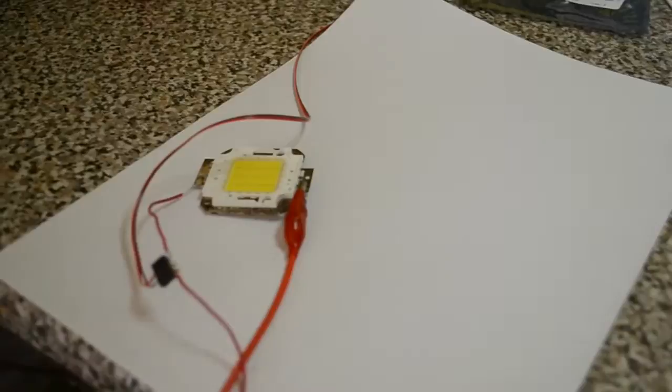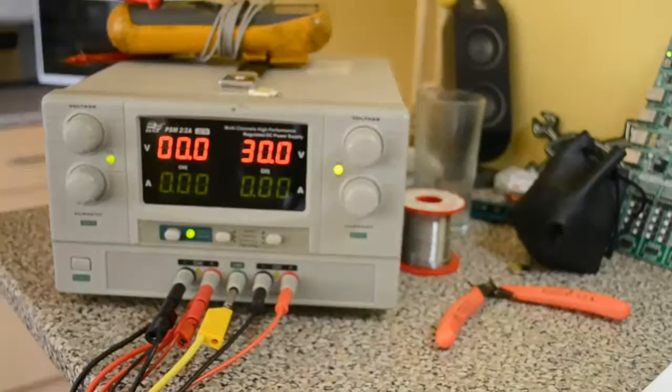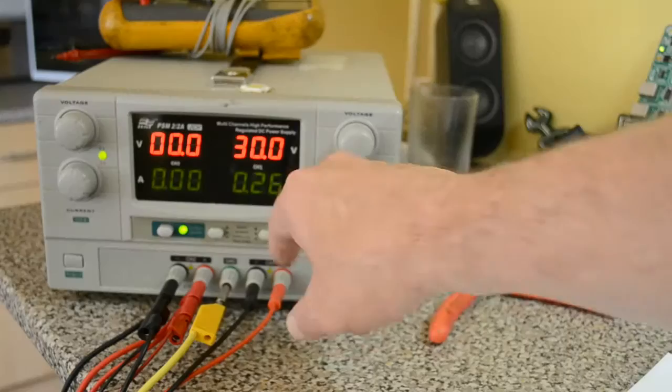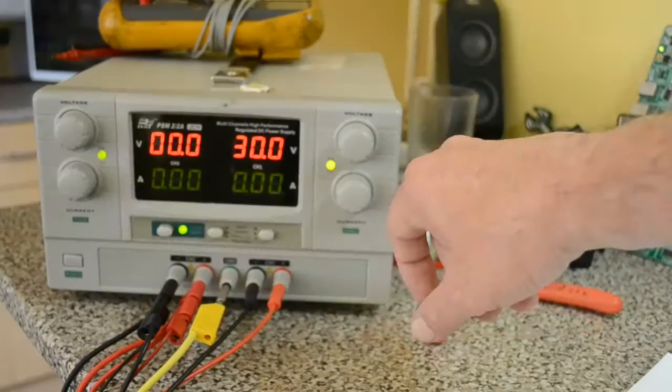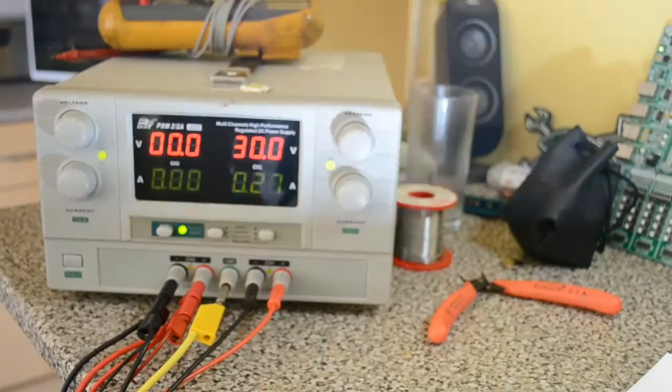And you see the current. That power supply is a bit slow to update. Actually, if it's on constantly it peaks at over 300 milliamps. So you can see 260, 270. It's actually because I've got it turned on and off quickly, we don't get an accurate reading, but it peaks at over 300 milliamps.